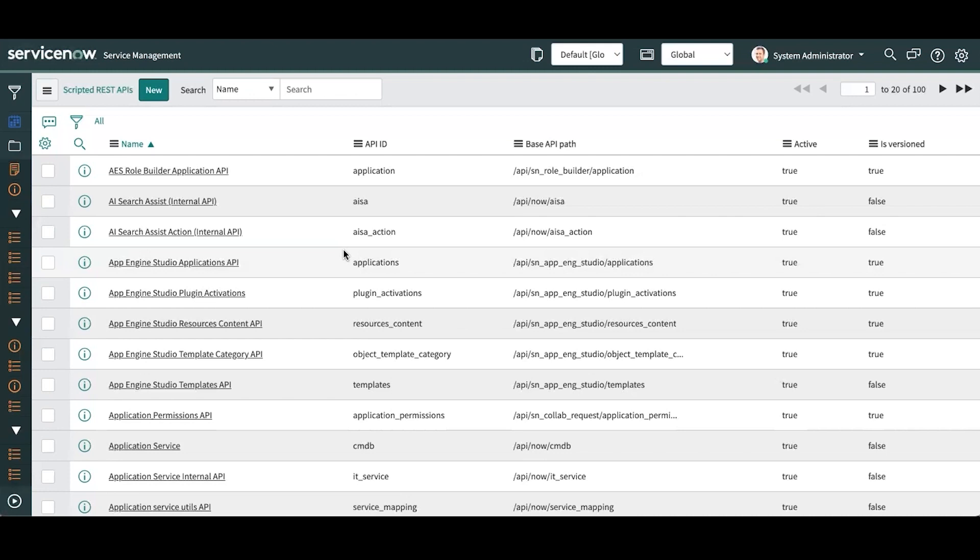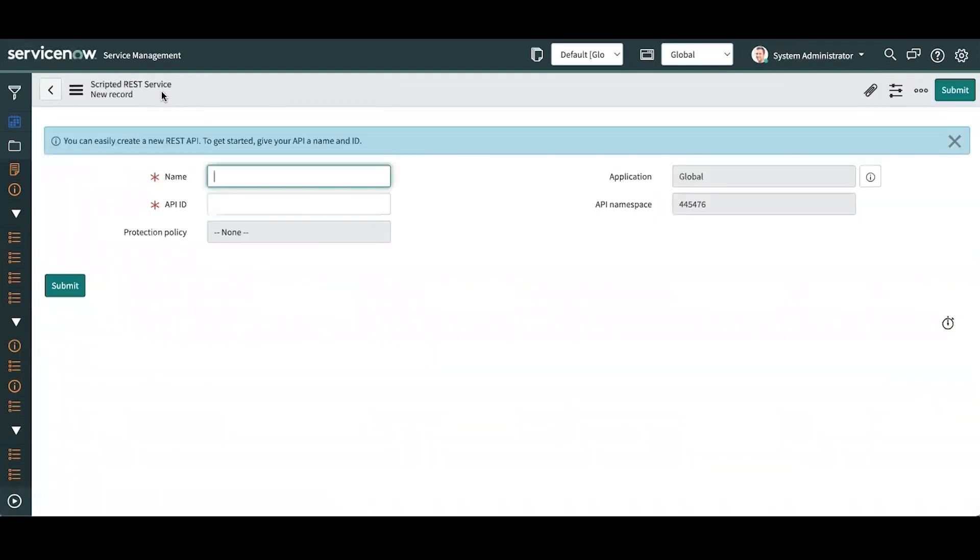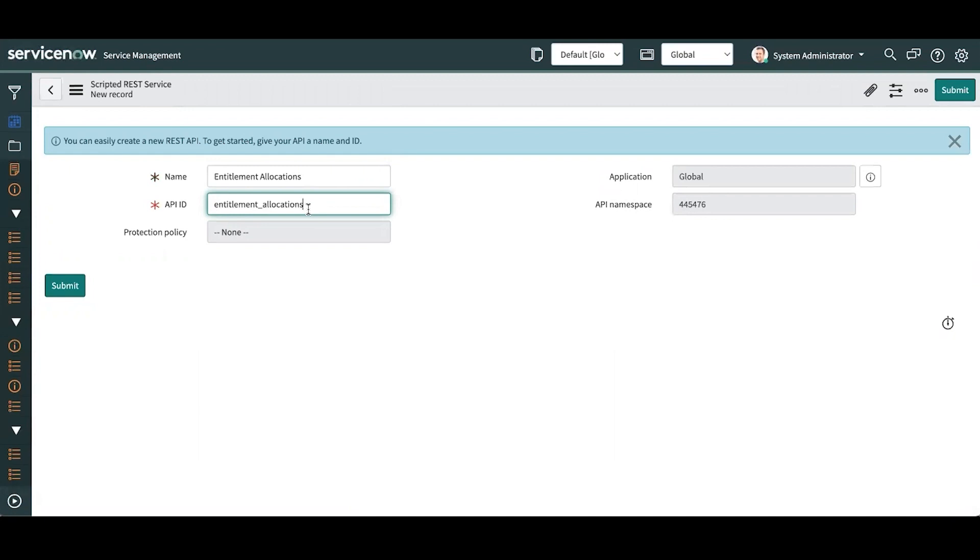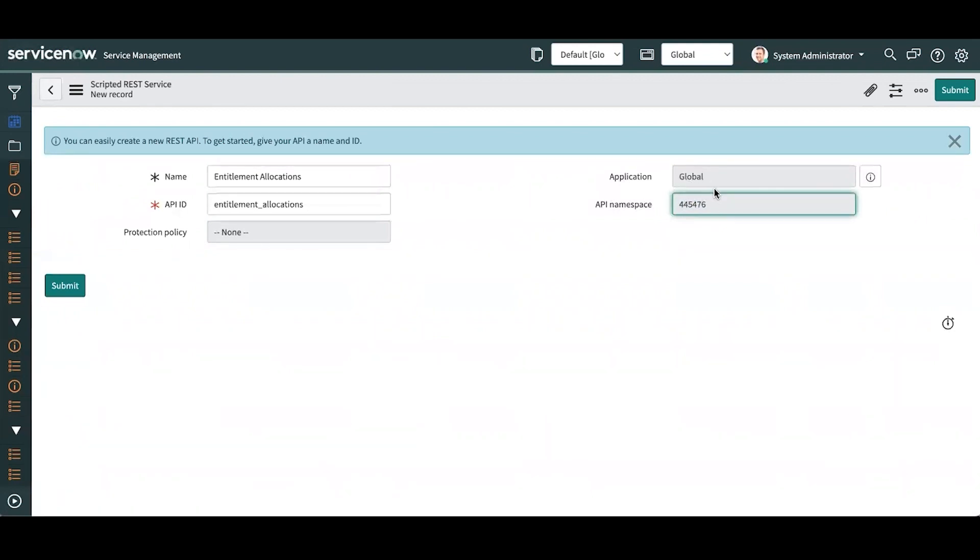So let's go ahead and build that API. We're going to give it a name, we're going to give it an API ID. This is auto-populated based off the name. If I want to give it something different, I can. The namespace is also auto-populated. This is derived from a property because this is global. If it were any other scoped application, the namespace for that scoped application would show here.